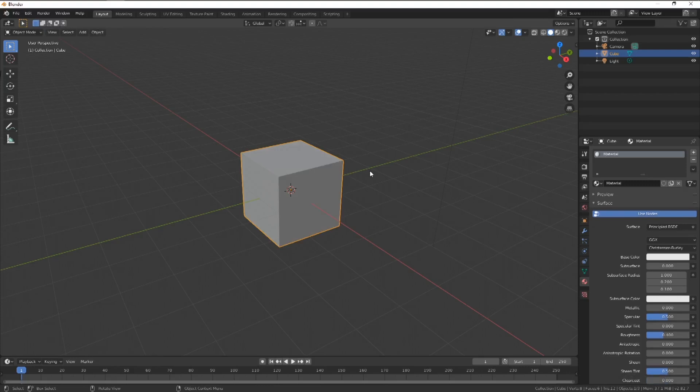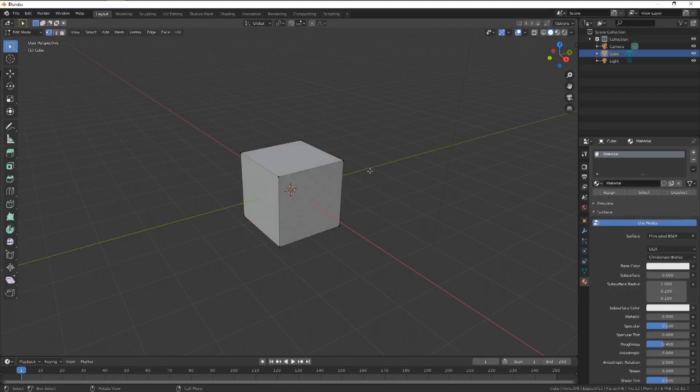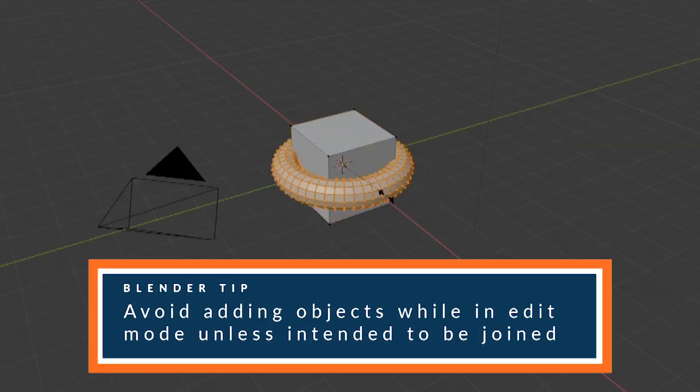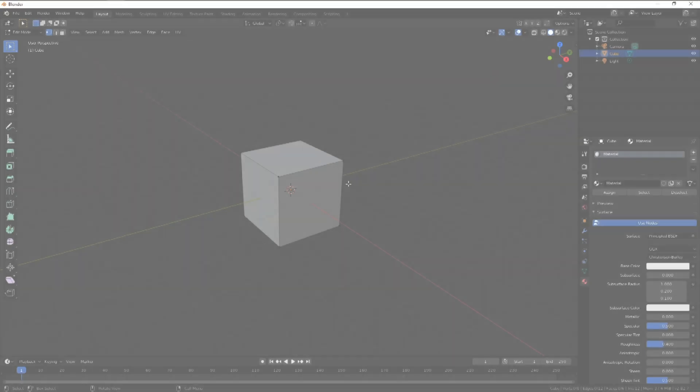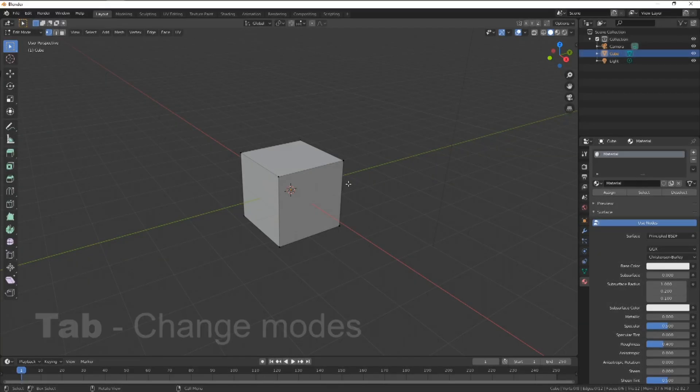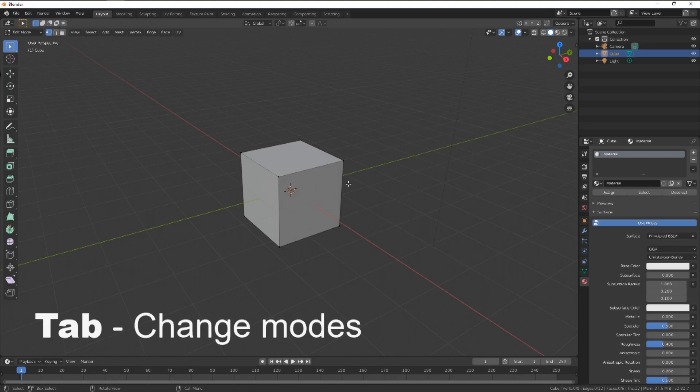We'll be working in here a lot and then switching over to object mode for viewing. We do this as assets should not be added while in edit mode, unless designed to be joined. To get out of edit mode, we hit tab.